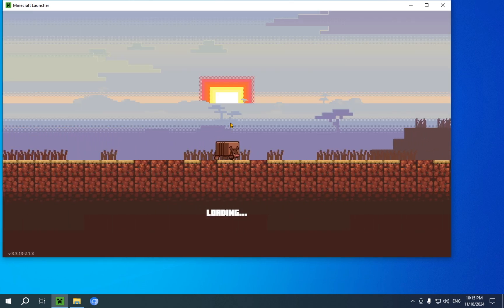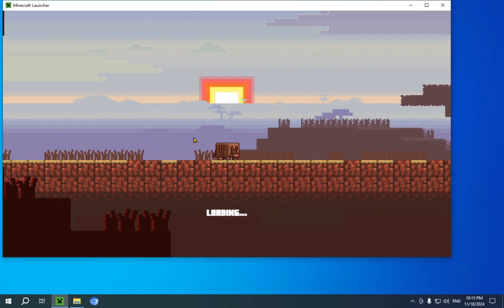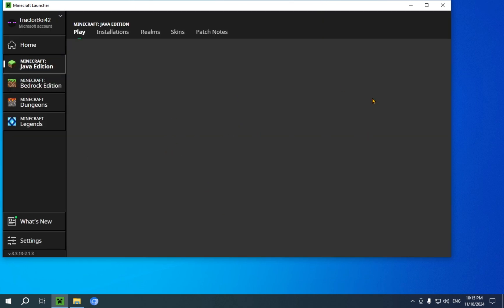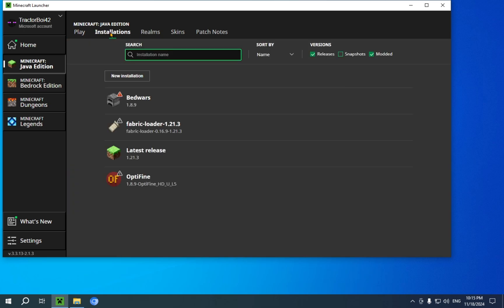And, it's loading. You can see the armadillo running through the savannah, and there we go. Now we're in. So, what you're going to want to do here is click on installations.